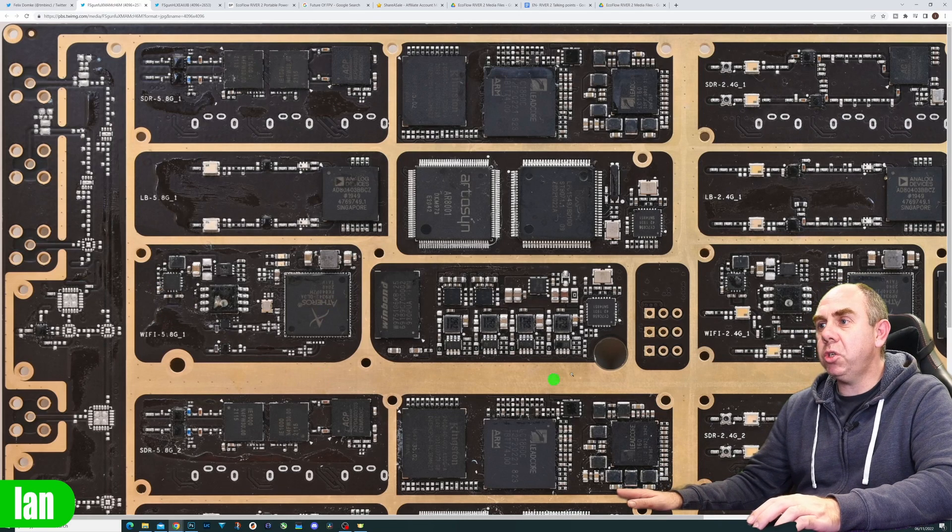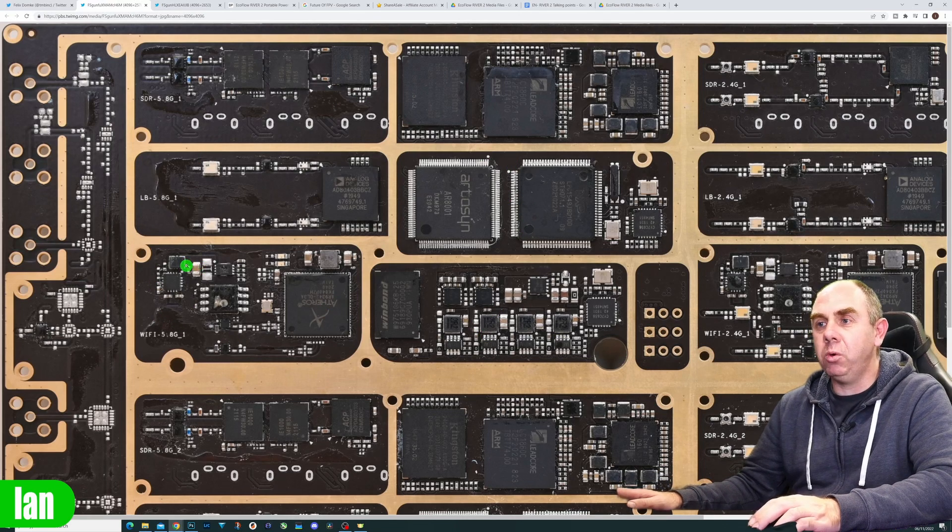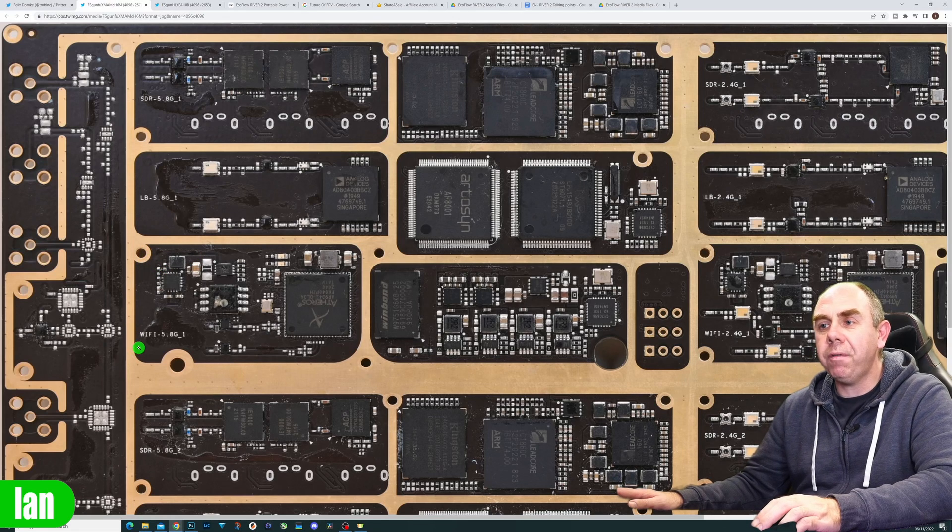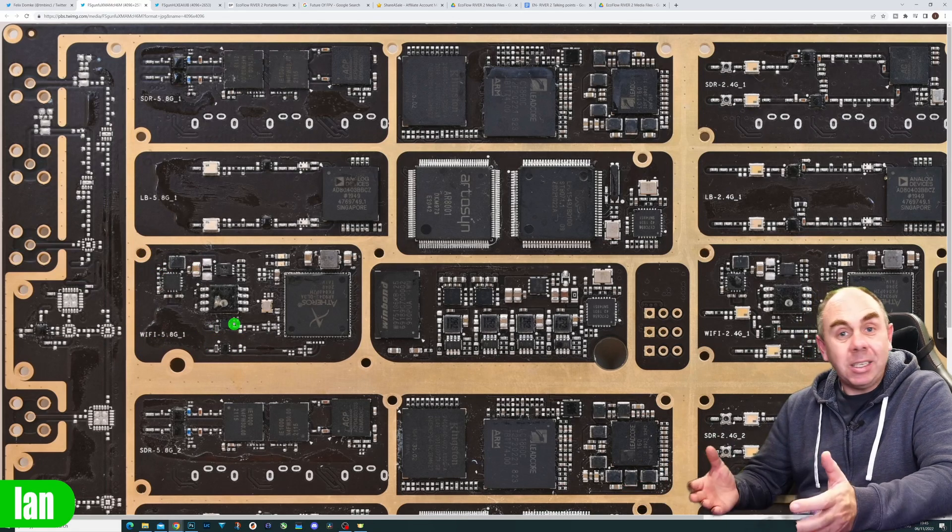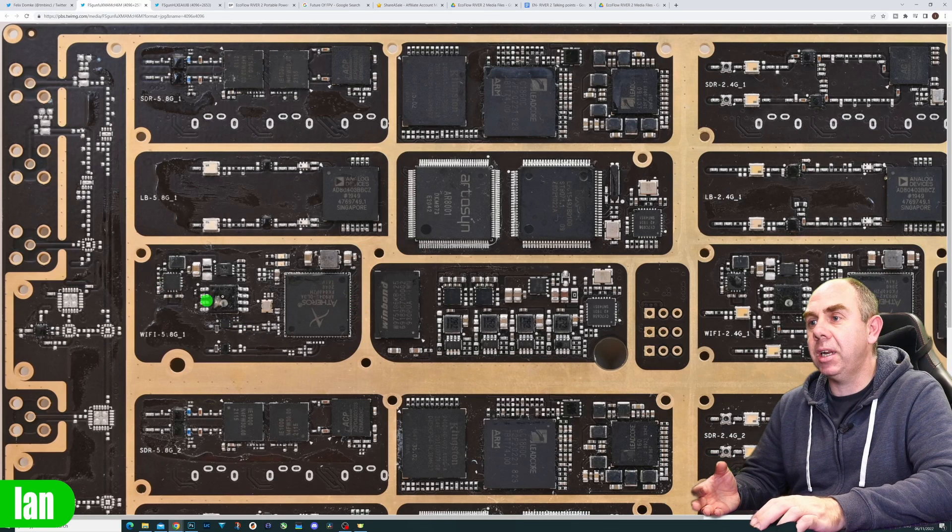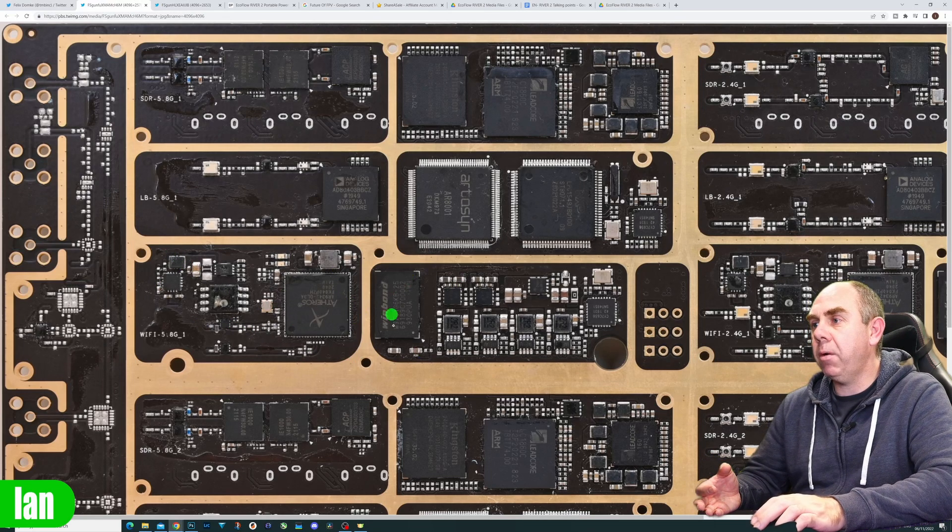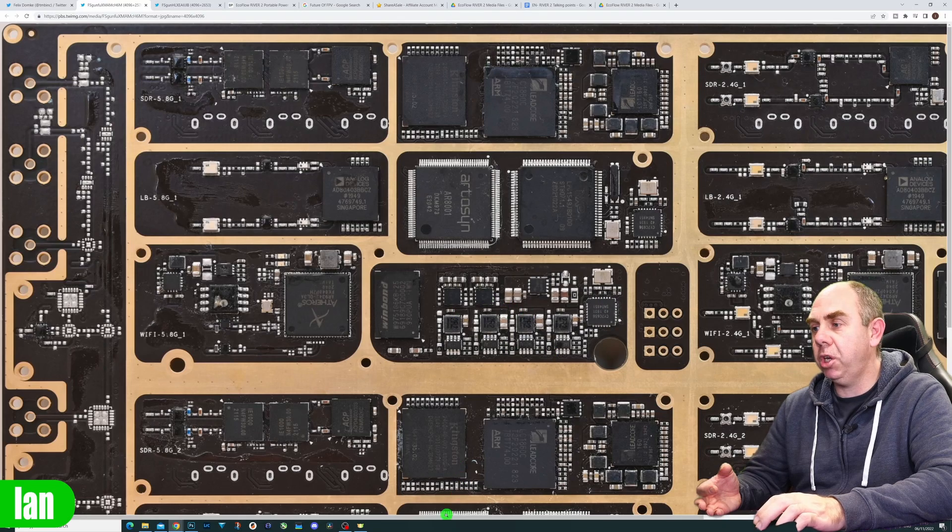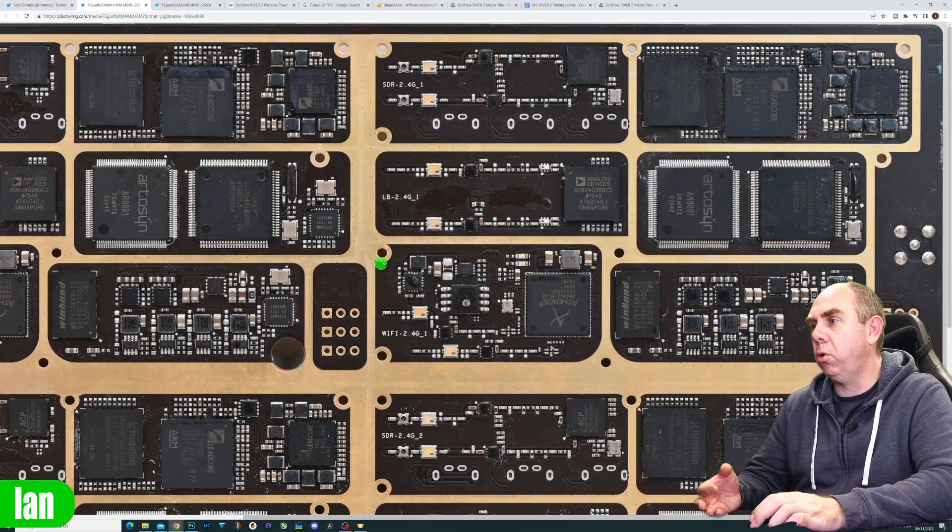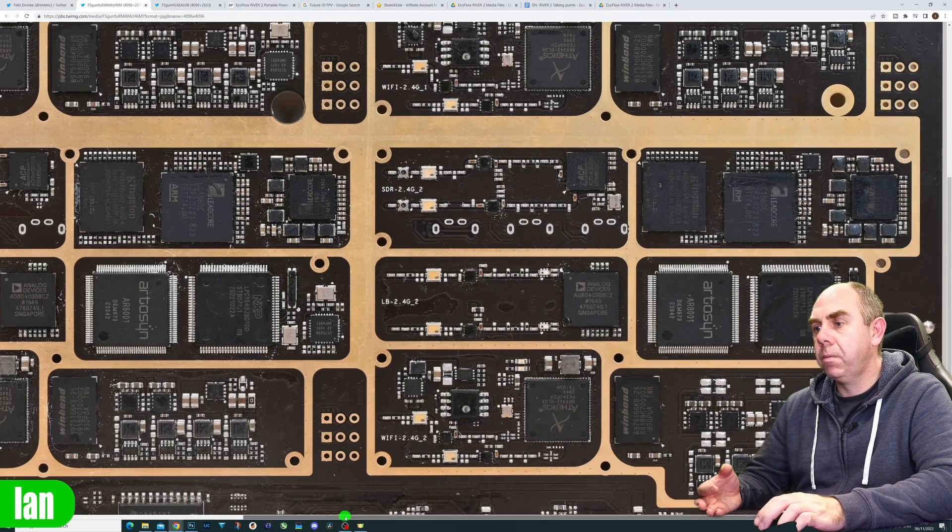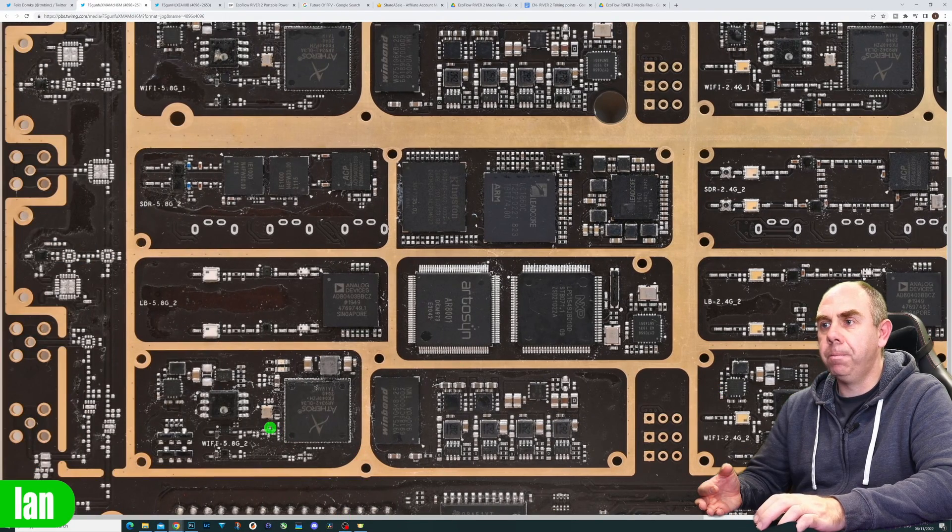The Wi-Fi is based on the Atheros chipset, a basic Wi-Fi setup, nothing particularly special. You have the chipset, memory, and power stages, replicated in four areas of the board.